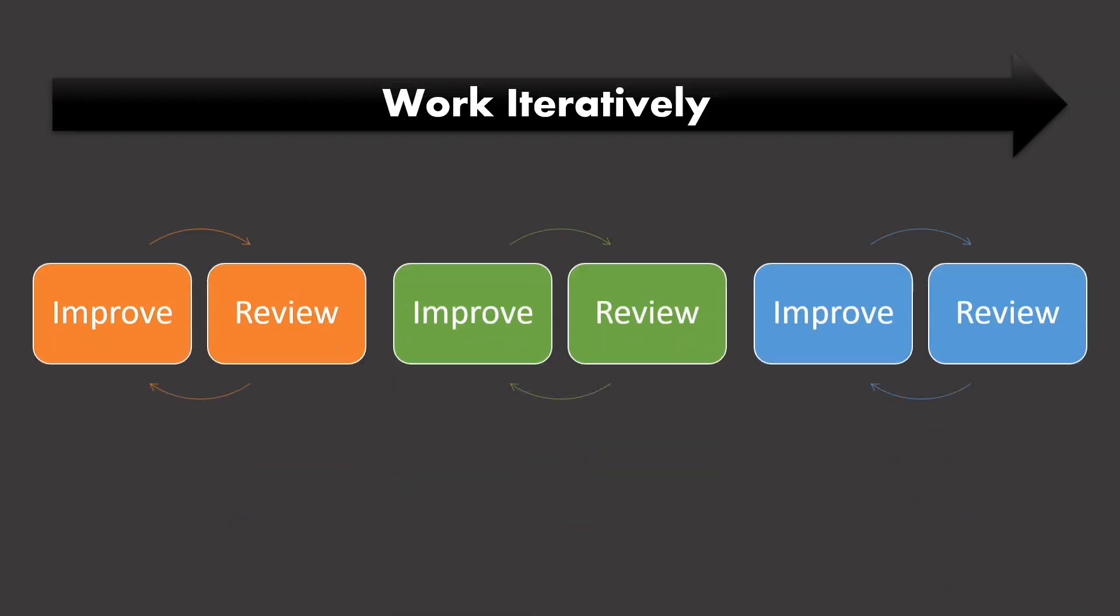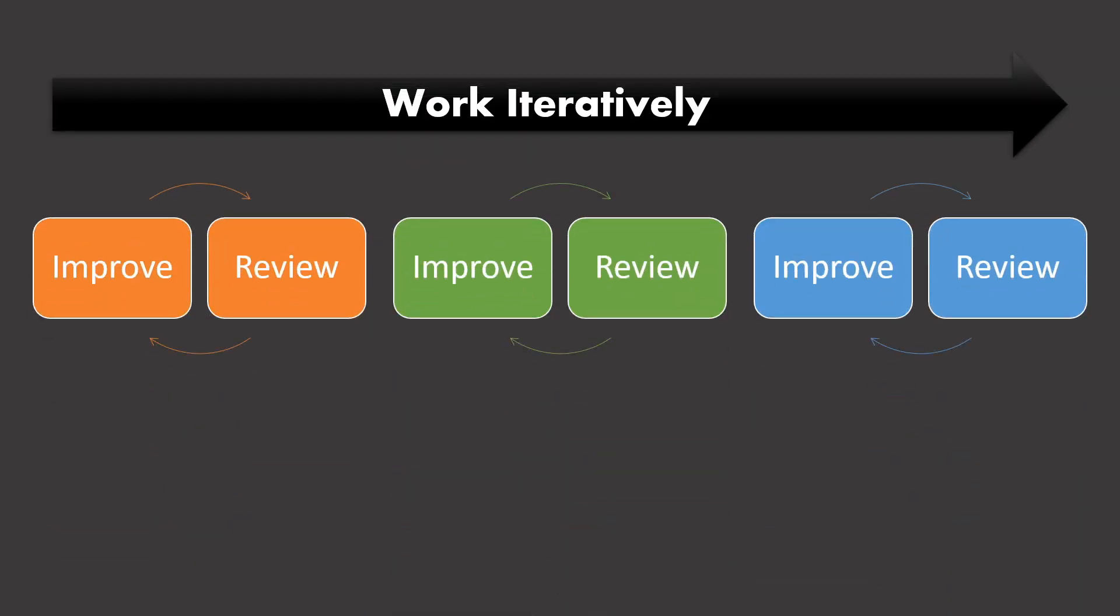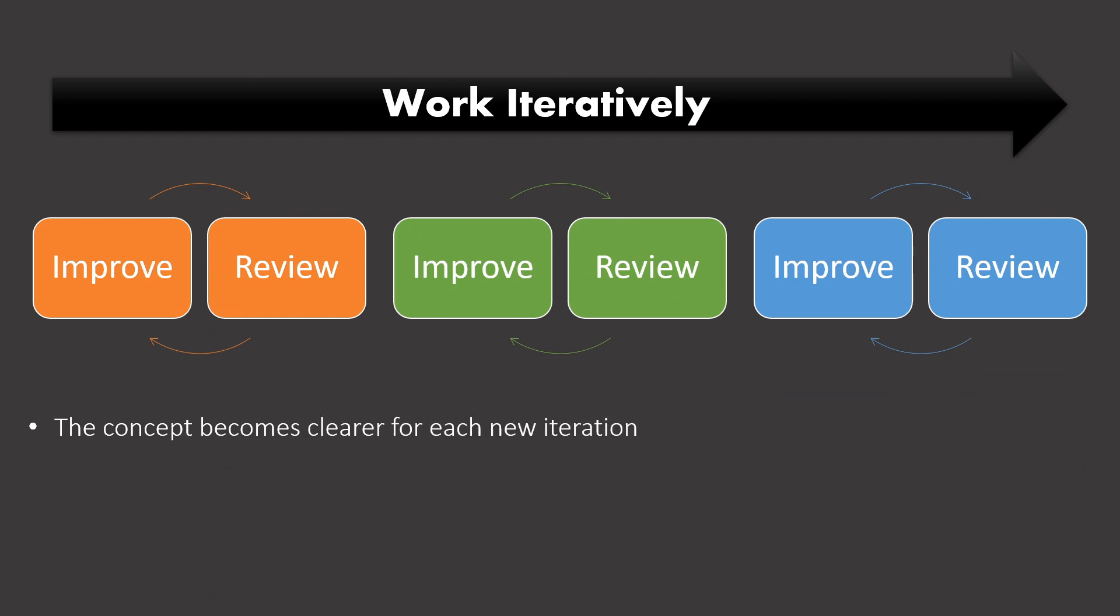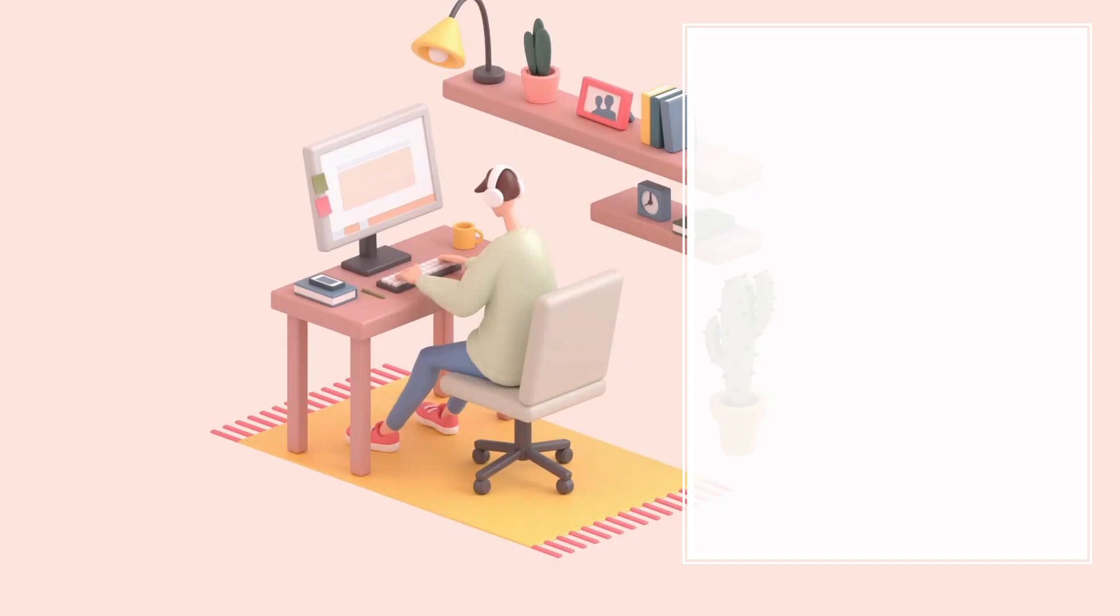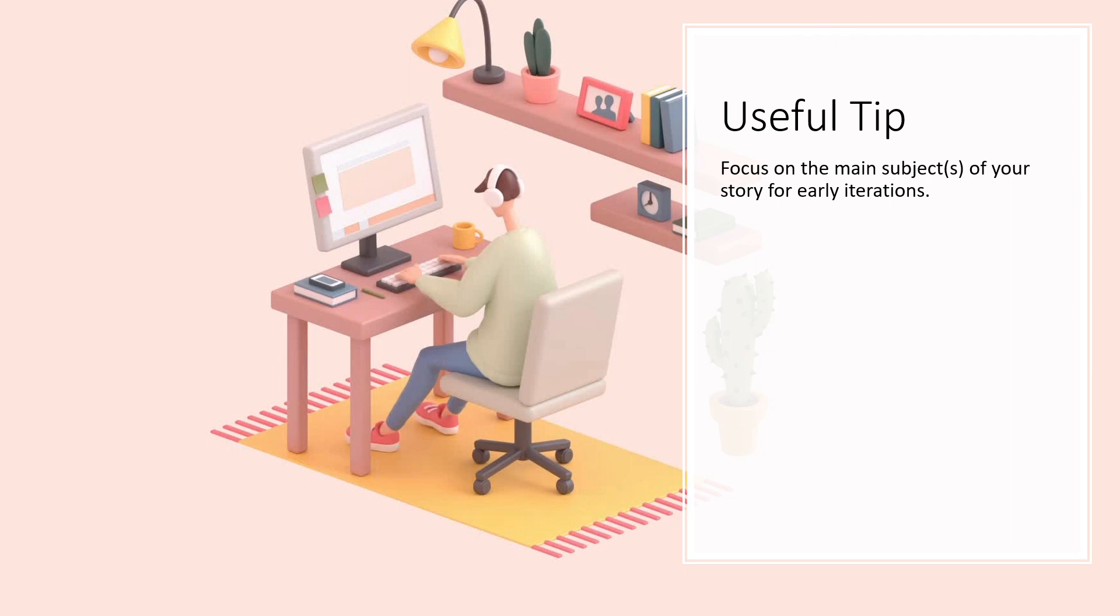I like to work iteratively when adding improvements. Each improvement is followed by a review before moving to the next iteration. The concept becomes clearer for each iteration and this helps to identify and solve problems early. For early iterations, it is best to focus on the main subject or subjects if there are more than one for the scenes, such as the balloon in this project.